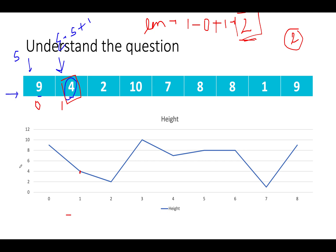We move ahead with iteration, considering the starting point as end. So start now points to index one. End points to one index higher than start, which is two. Let's see if end is a valid candidate for turbulence — if it is forming a valley or a hill structure. Index two has value 2 and it is forming a valley, so that's a healthy case. We move ahead in the iteration. The end index pointing to 10 is forming a mountain structure, so we are good.